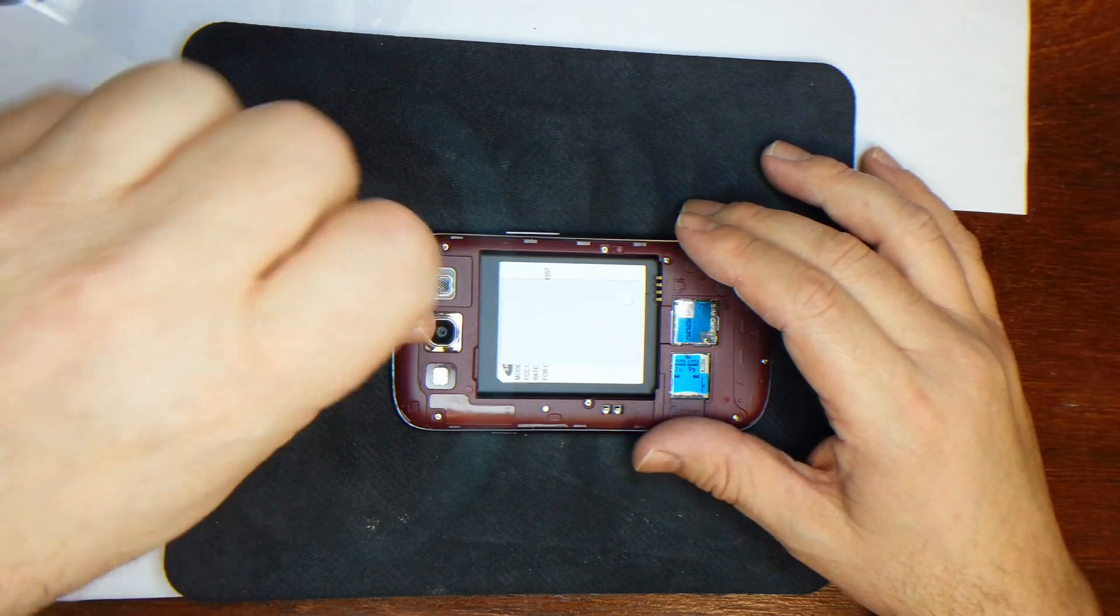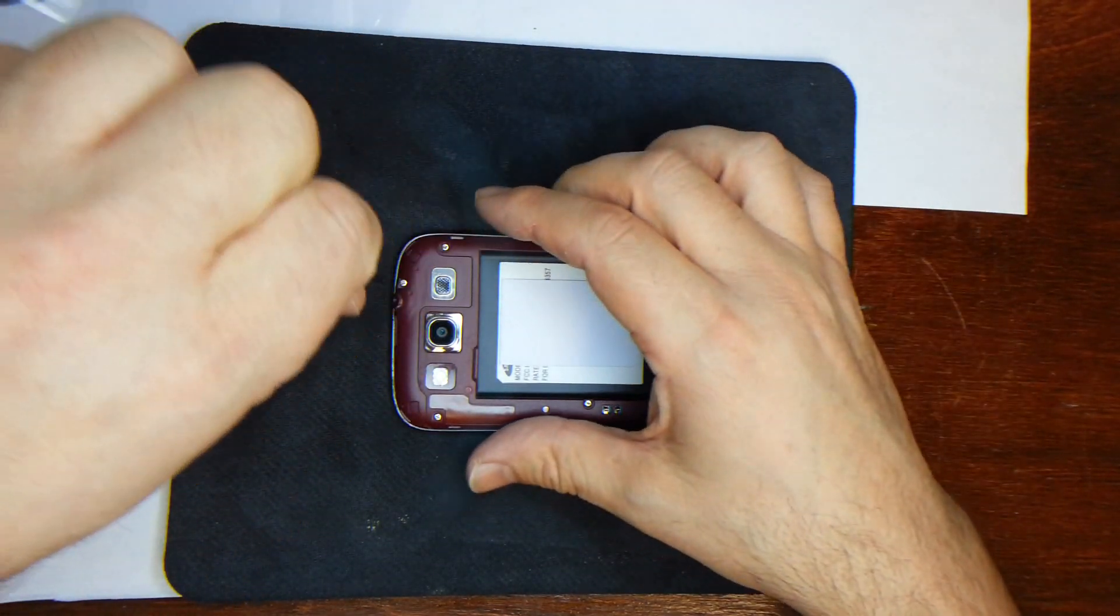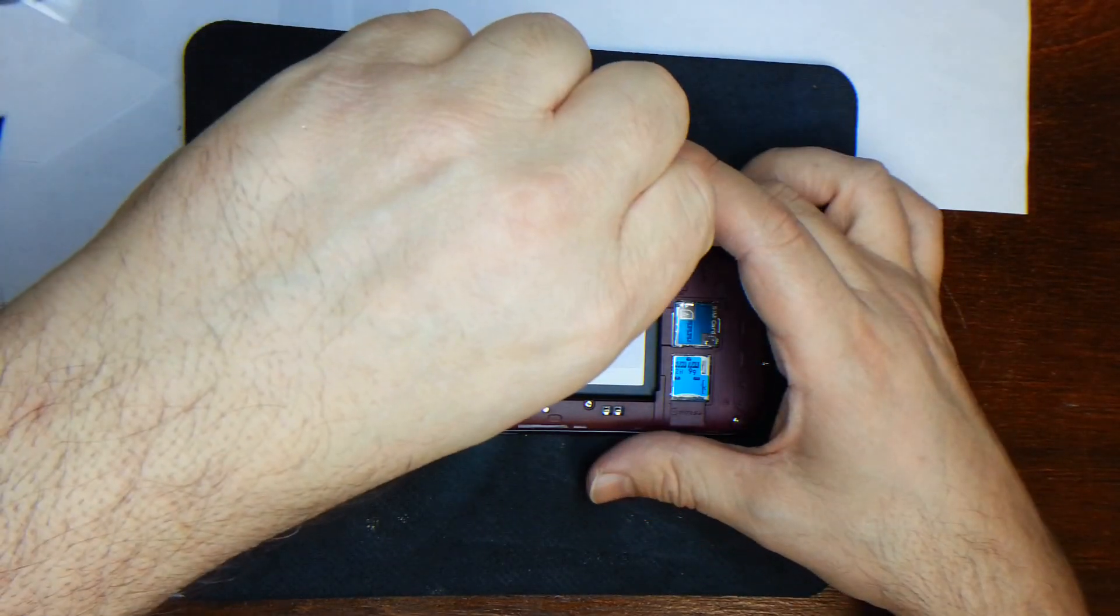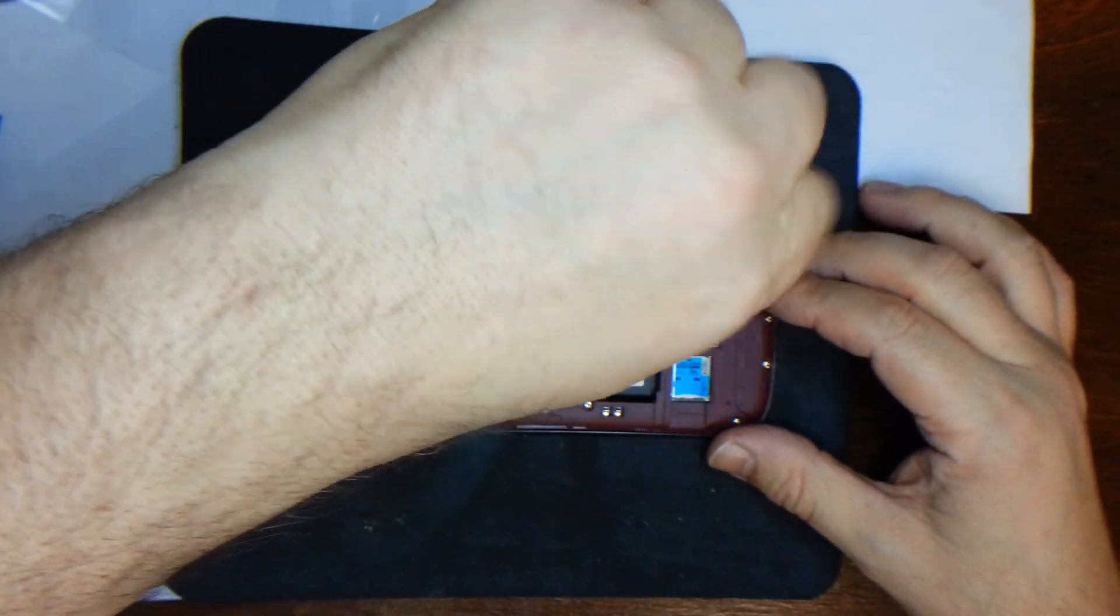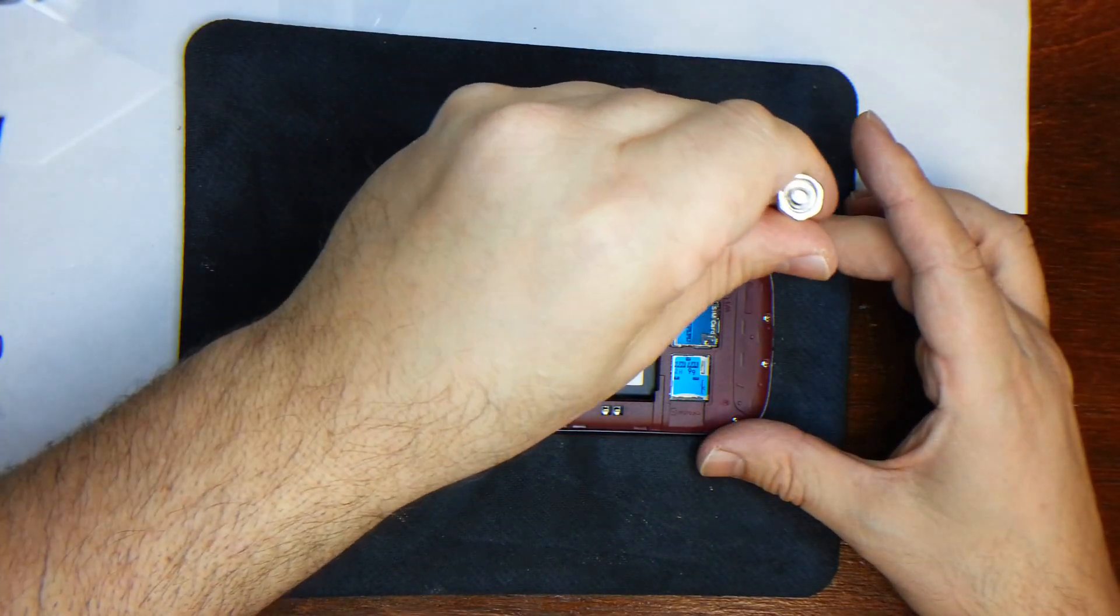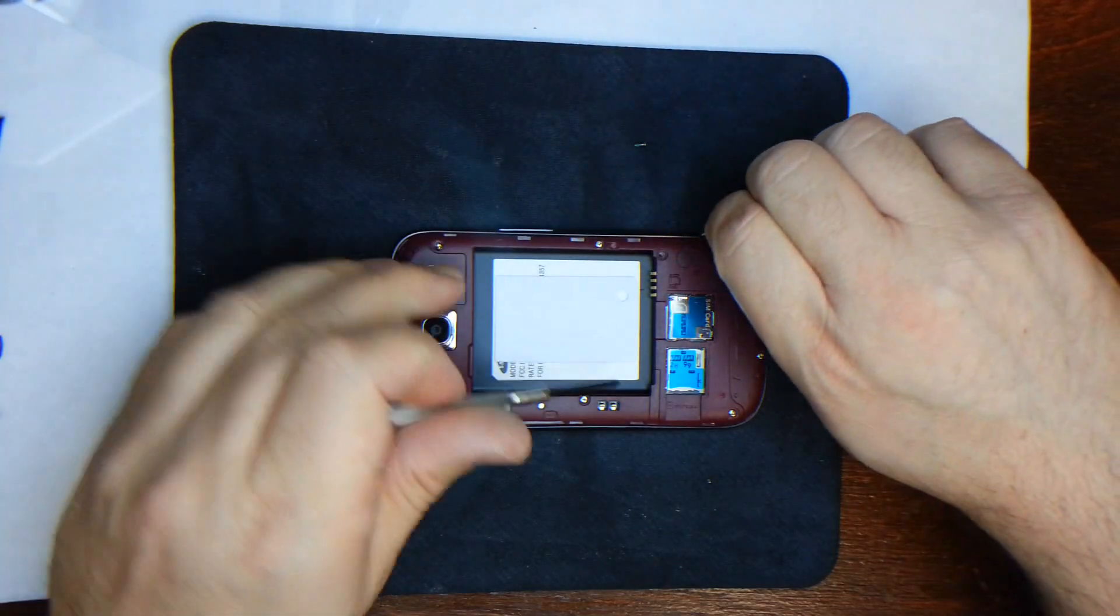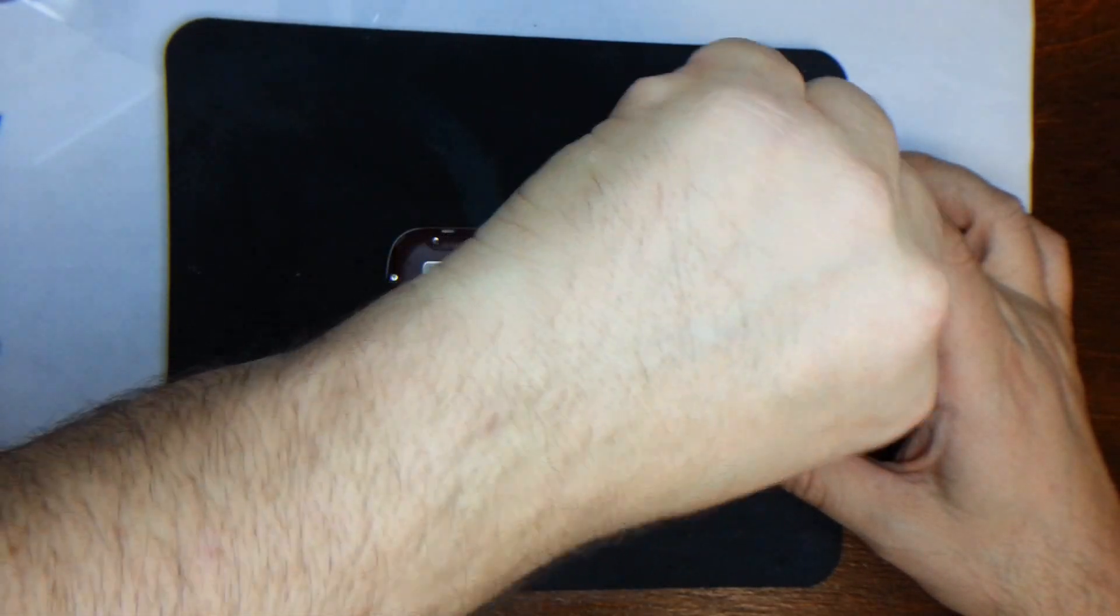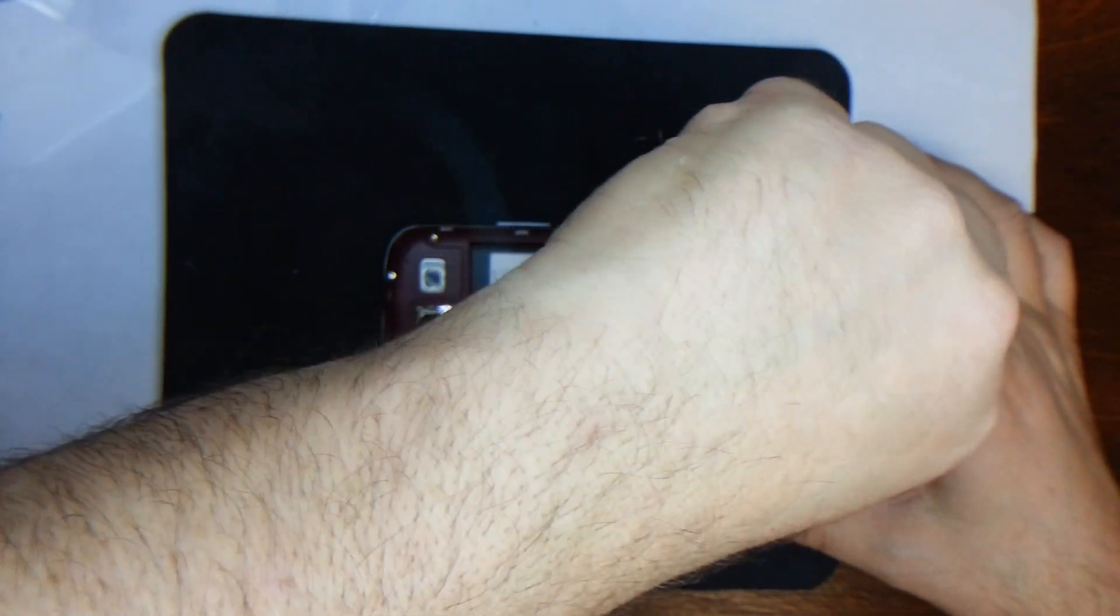So we'll just go ahead and begin. Some of these screws will come out with the screwdriver, some of them will stay in, all depends on how magnetized your screwdriver is. We're just going around so every single screw you see on the back of the phone is going to be removed.